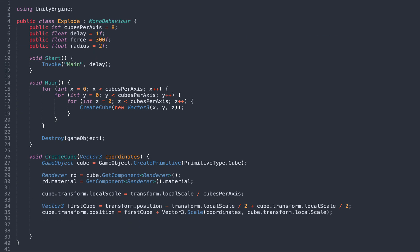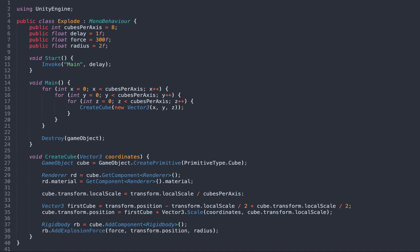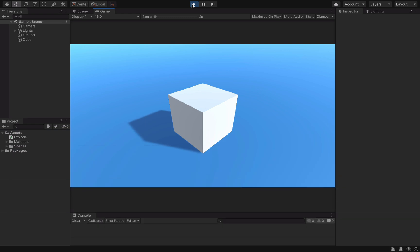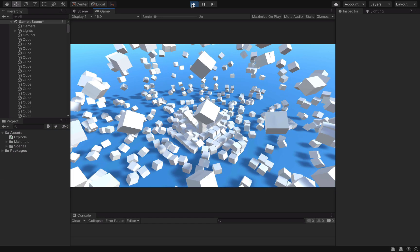So, we go back to our code, add a rigidbody component to each cube, and call addExplosionForce with 3 parameters: the explosion's force, the explosion's position, and the explosion's radius. And that's it, we now have our exploding cube.